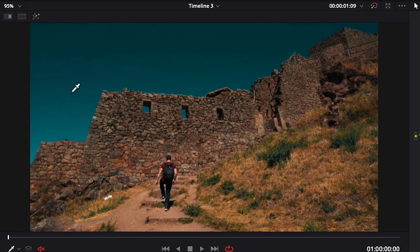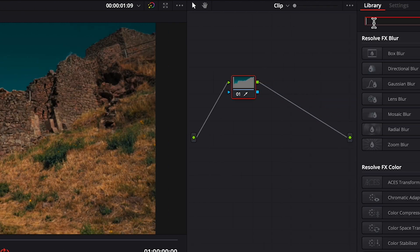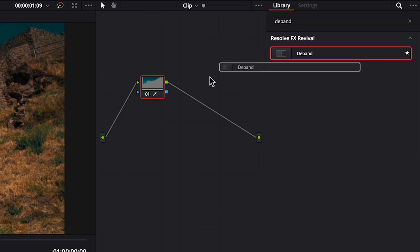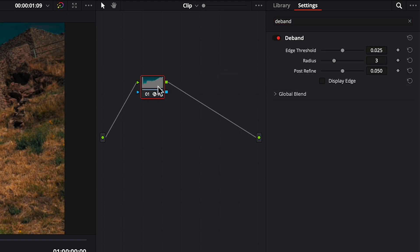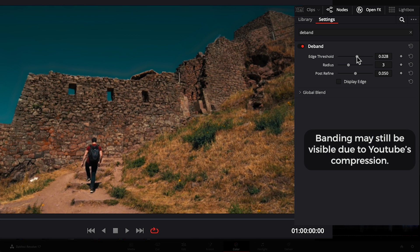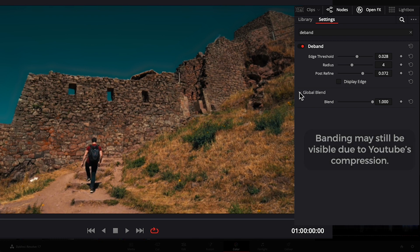Here's how to use it. We first need to qualify or mask the sky, then apply the D-Band effect. From here, just adjust the settings to set the strength of the effect depending upon the clip. If at some point you go too far, you can always dial it back with the global blend slider.